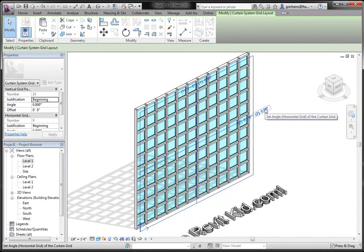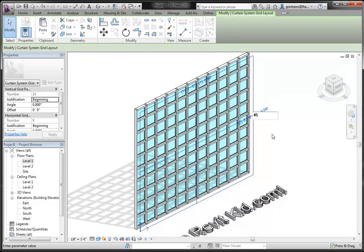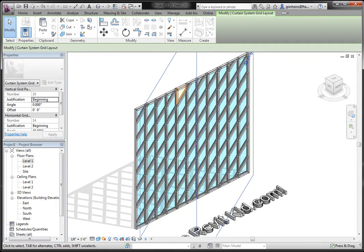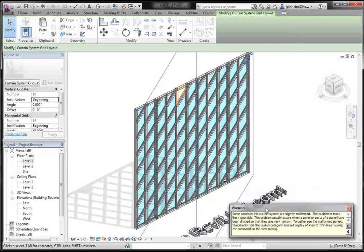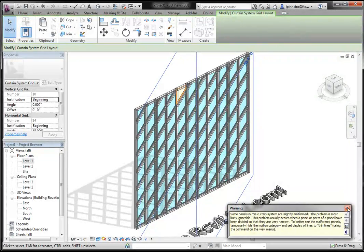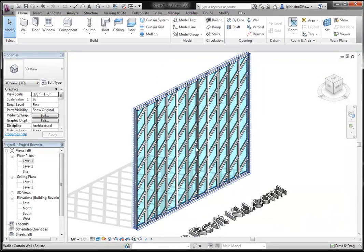First we're going to click on this angle on the right hand side and click 45 degrees. It might throw a couple of errors. You see here it says some panels of the curtain system are malformed. That's okay for now.